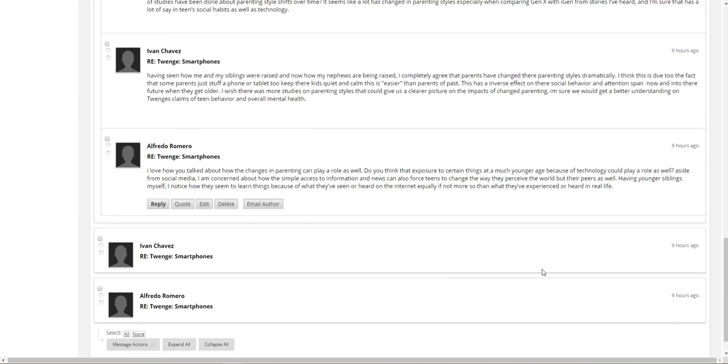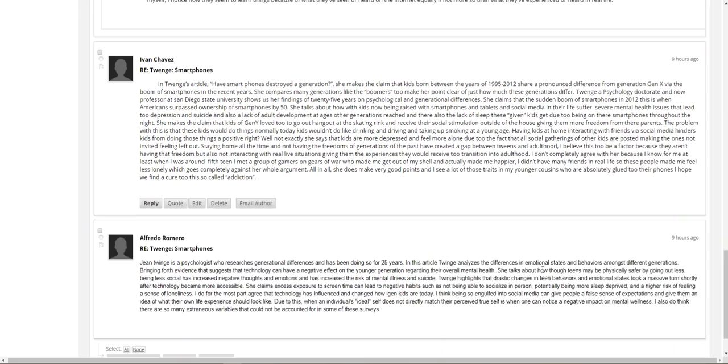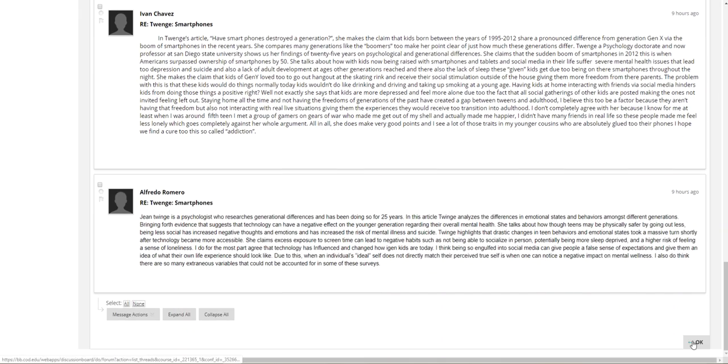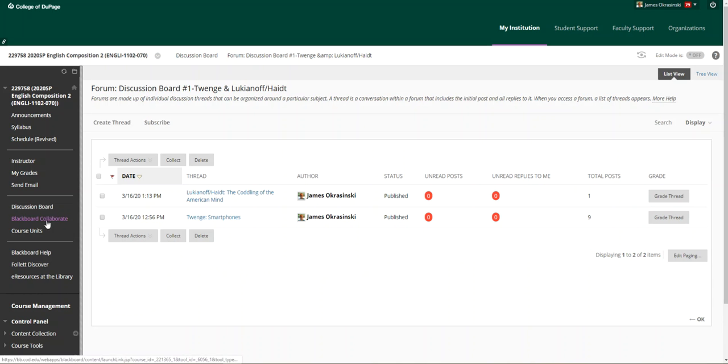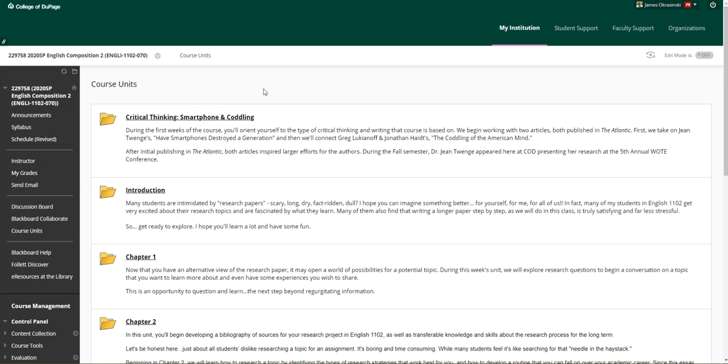There's an initial post and some have even commented, so be sure to take advantage of the discussion board and the points there to talk about both of those readings. Once again, if I get into the course units here, we have the critical thinking and smartphone and coddling unit.